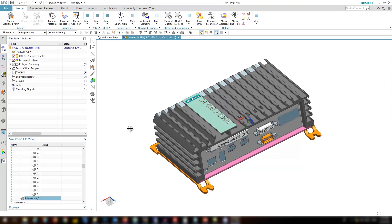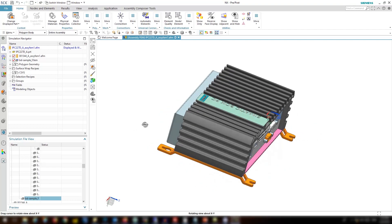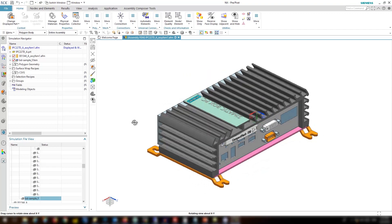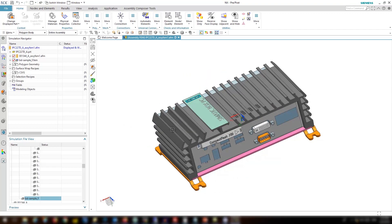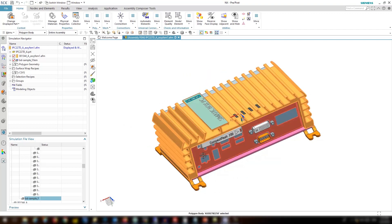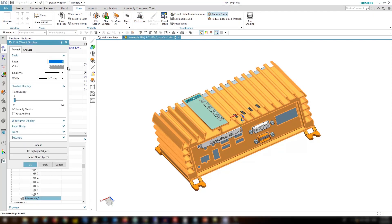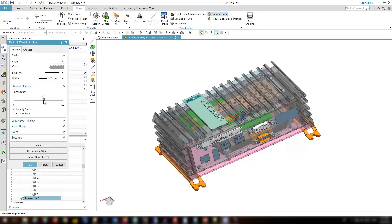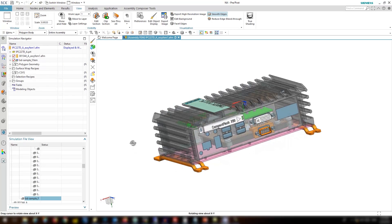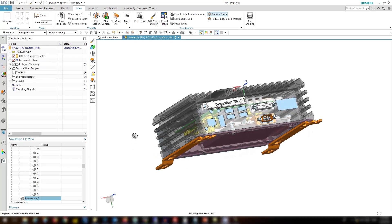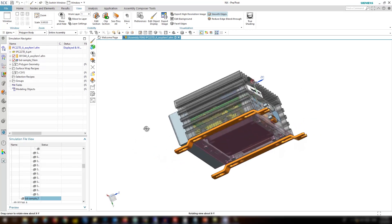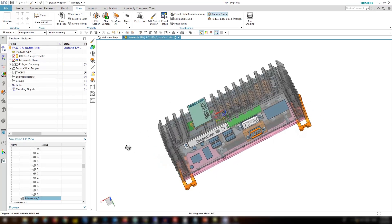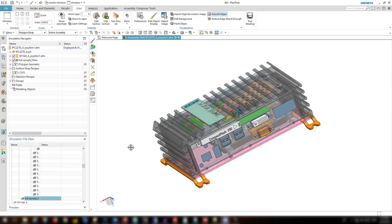Here we have a complex electronic box. Let's look inside by making the box translucent using view edit display. Click OK. You can see there are many components inside and the geometry is very complex to use the previous methods.